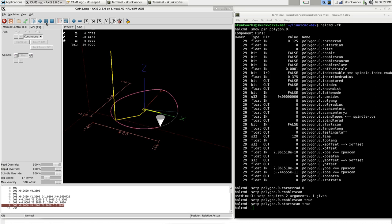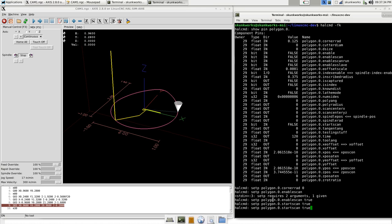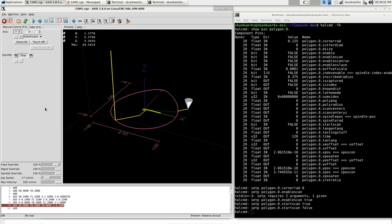It's saving that in an array in the comp, the polygon comp. So now I can turn the start scan off again. Now that shape, the radius, is stored within the component. So now if I jog this off somewhere, you can see the polygon inscribed radius is 0.375. So that is what the radius of this is going to be when it's actually calculating it from spindle position.